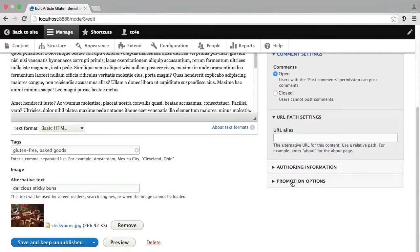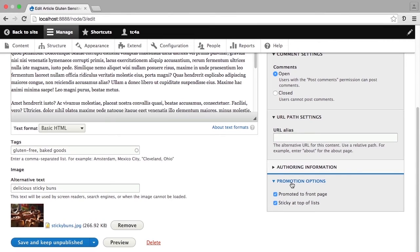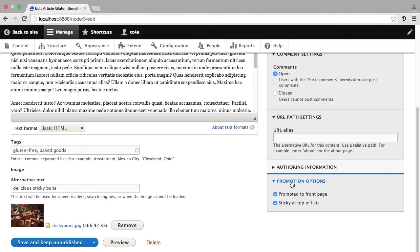And you can also set the promotion options for a particular piece of content to determine whether or not it shows on the front page in the river of news, if you are using the default front page settings in your Drupal site. And you can determine whether or not the content is sticky at the top of lists, which means that regardless of whatever other sort options are governing the view of items that you're looking at, the sticky items will come to the top, whether or not they fit within those sort criteria.